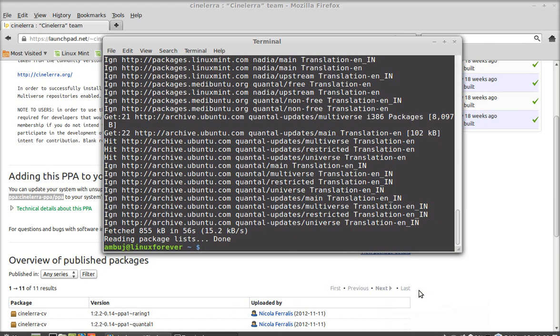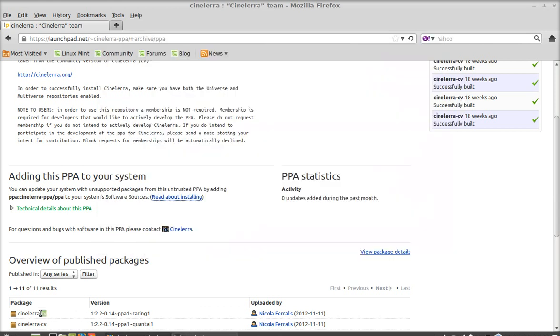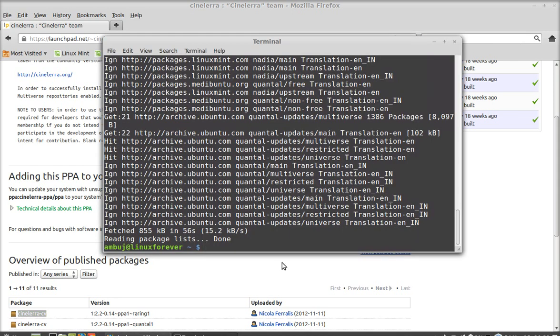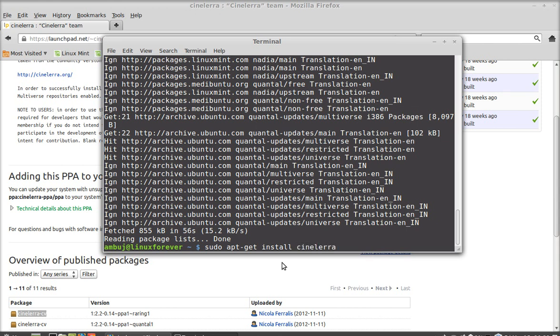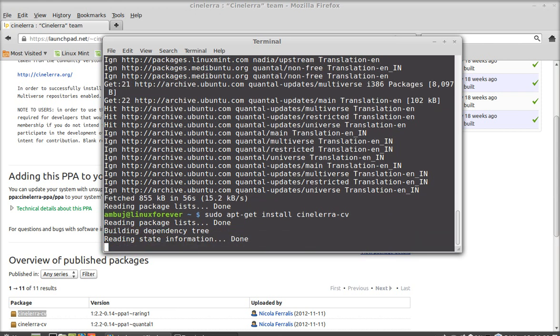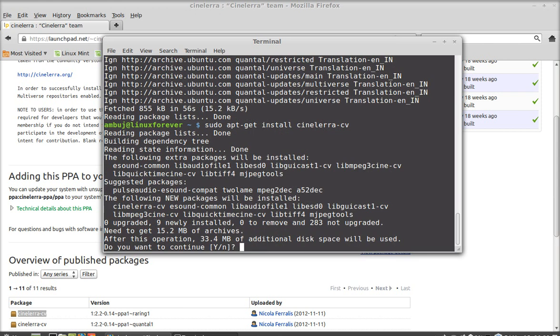After the update finishes, we're going to install the package using apt-get install. Here's the package name: CineLera CV. Type this command: sudo apt-get install cinelera-cv. CV stands for community version. Hit enter and press Y to continue.